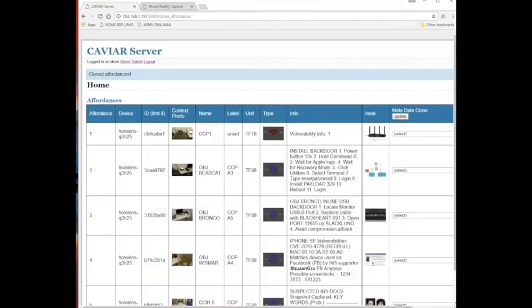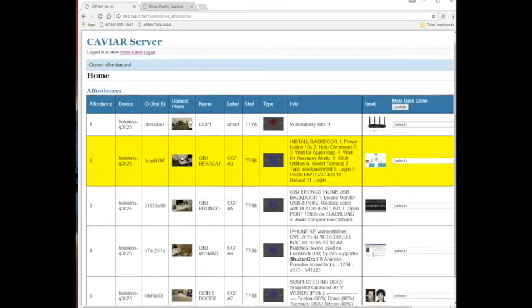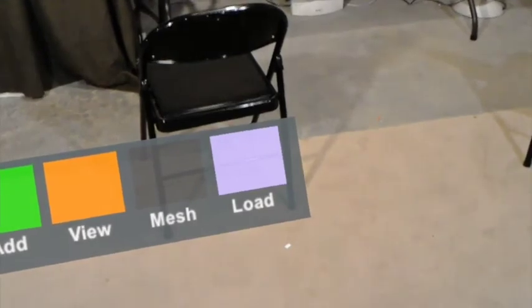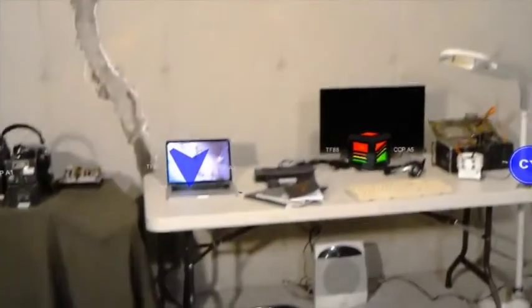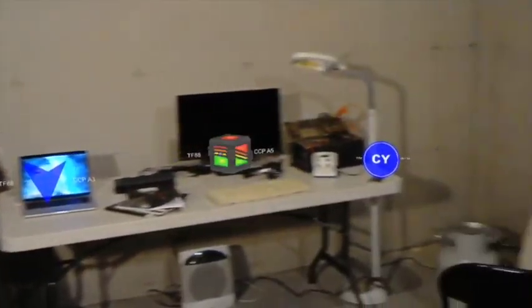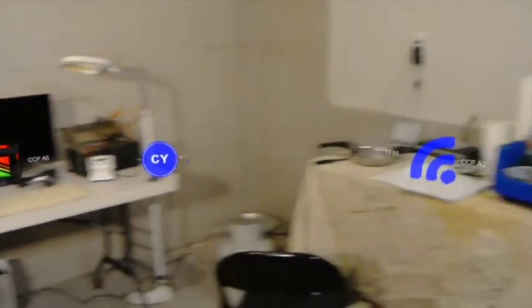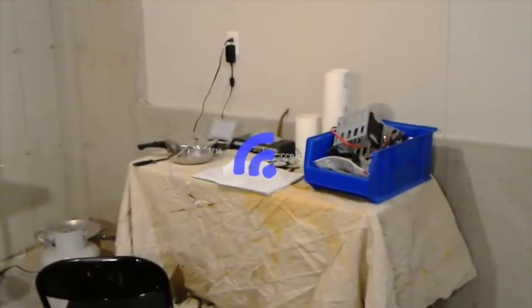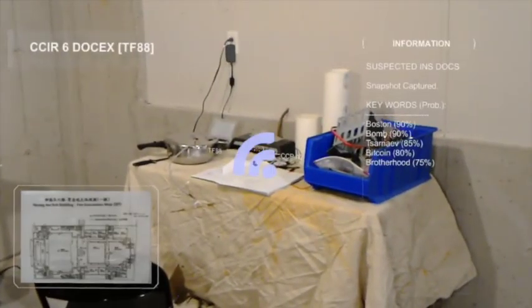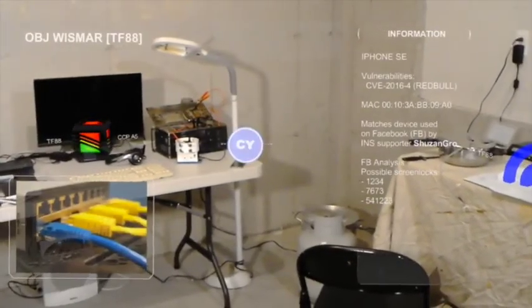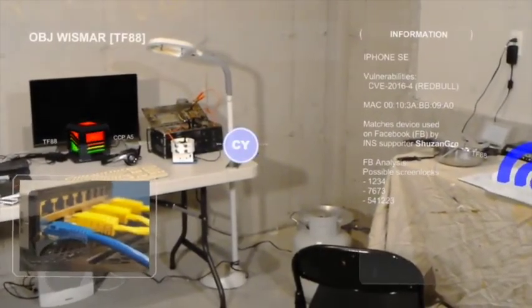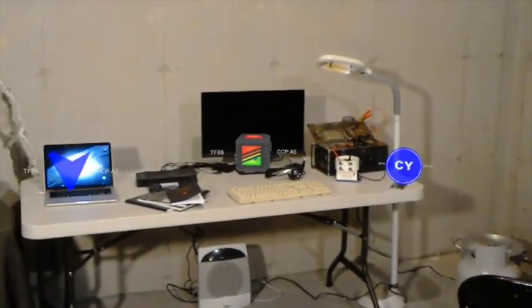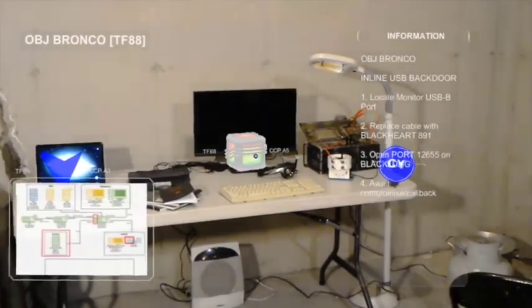The user can also choose from a palette of preset affordance information. When the user restarts the CAVIAR application and reloads the scene, the placeholders are replaced with affordance information and models specified in the CAVIAR server. This allows the user to try different visualizations and elicit feedback from tactical operators about which visualization best communicates the cyber affordance opportunity.